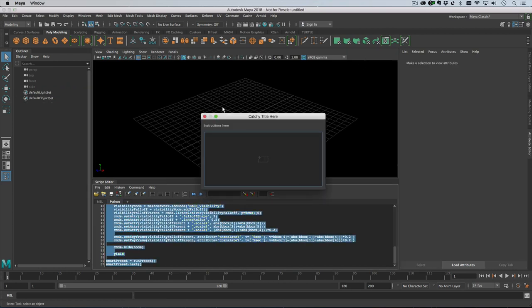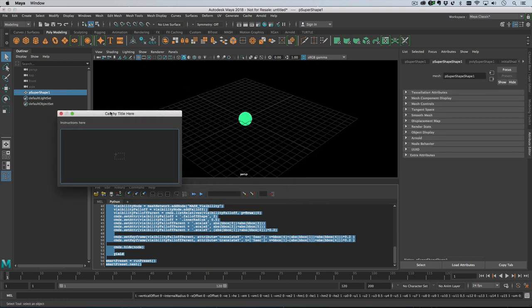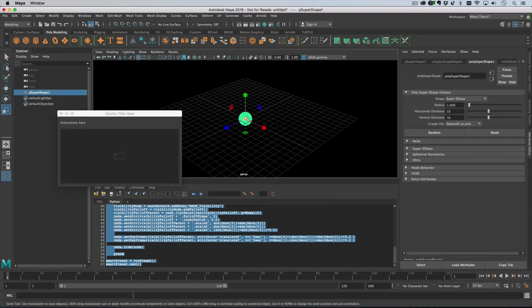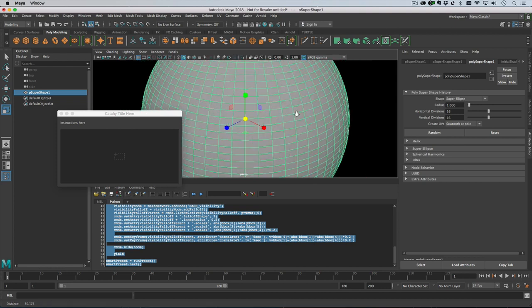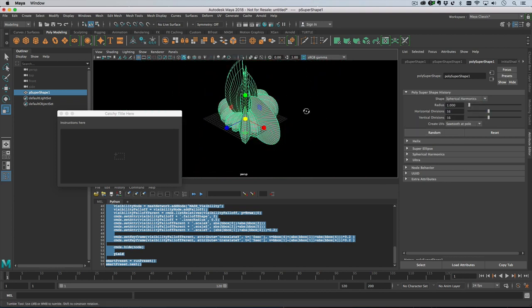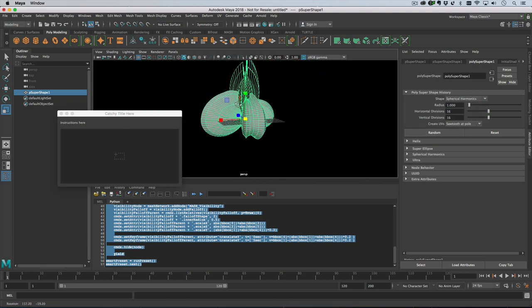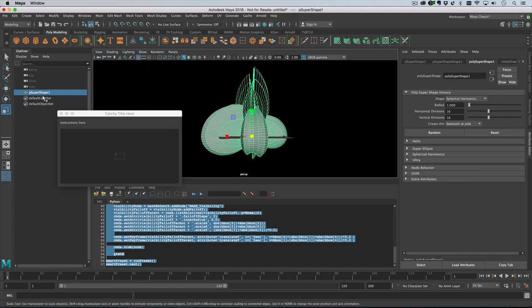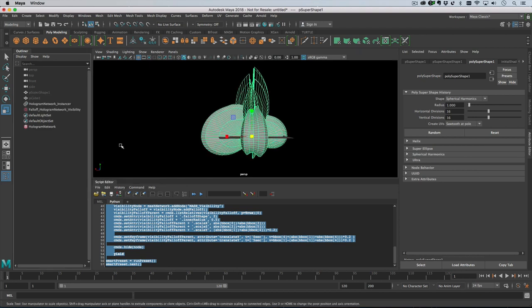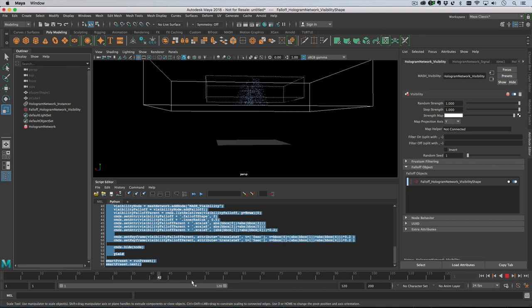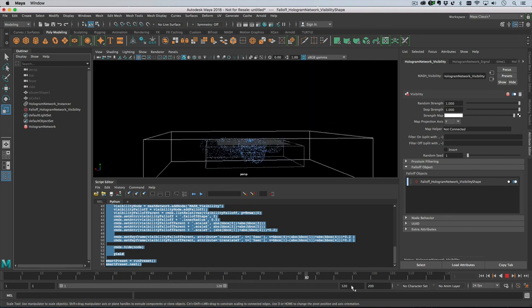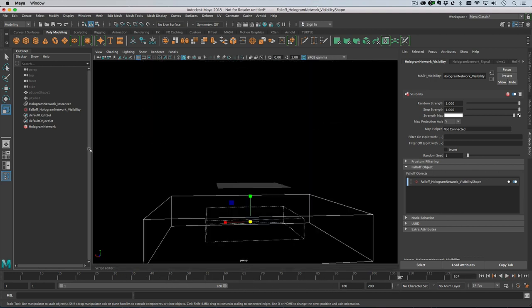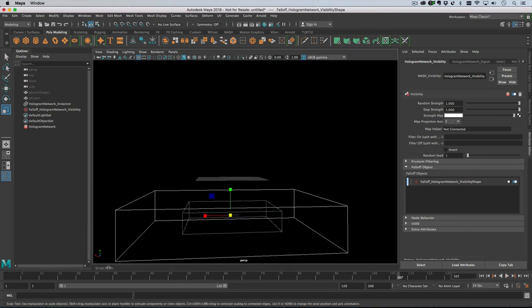Run it, and let's choose something kind of weird like a supershape. So if we do that, then we just run through. You see we have our kind of hologram thing.